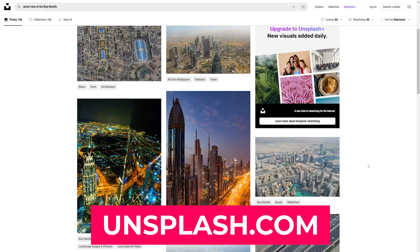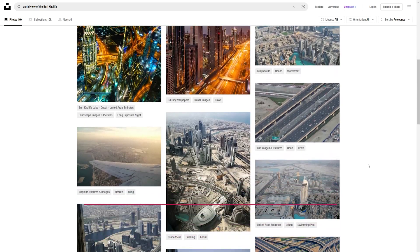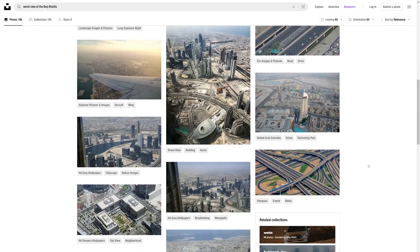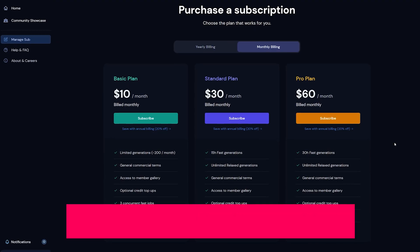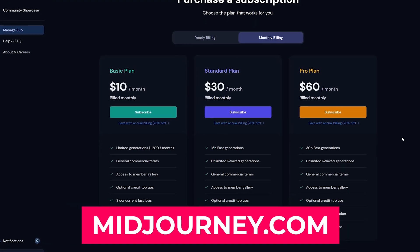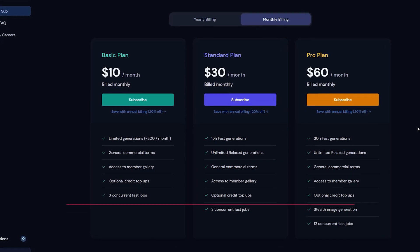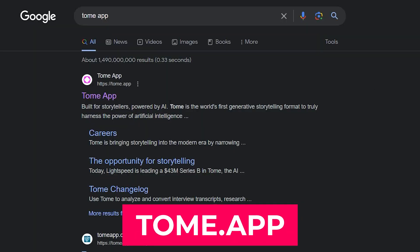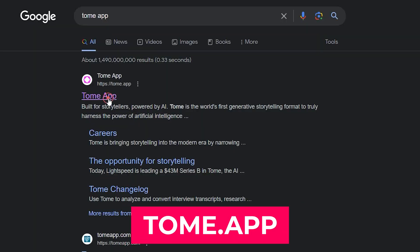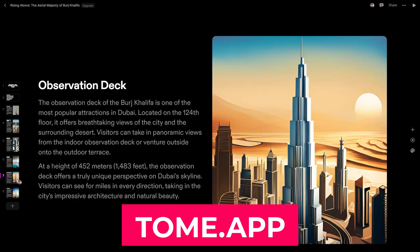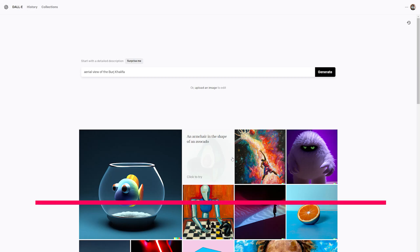You can use each of these descriptions and go to a platform for royalty-free stock photos such as Unsplash. But we can also use Midjourney to generate images with these descriptions. Midjourney is not a free service — it's $10 per month. But if you want something free, you can use TomeApp or DALL·E 2.